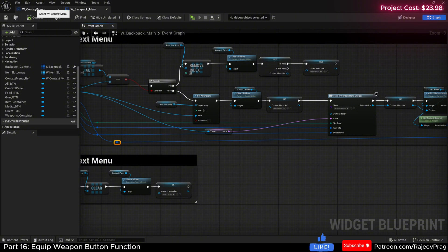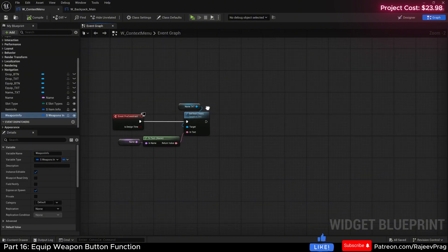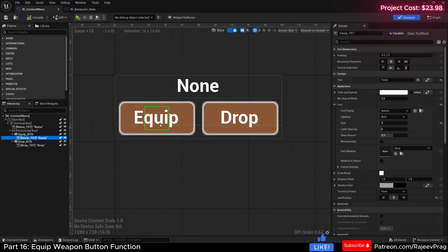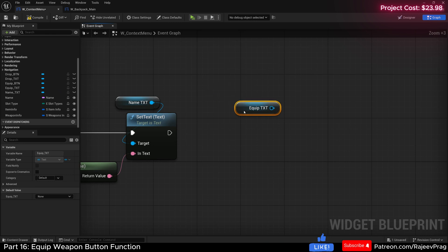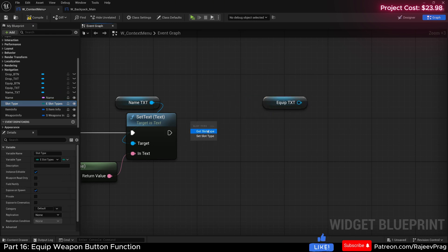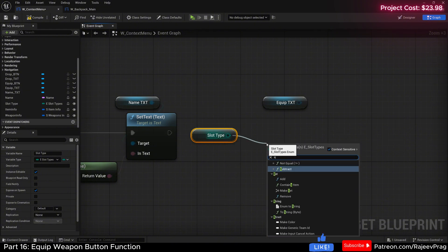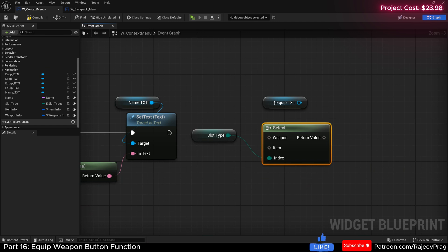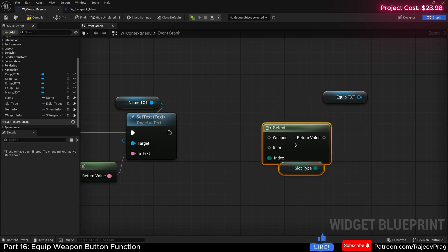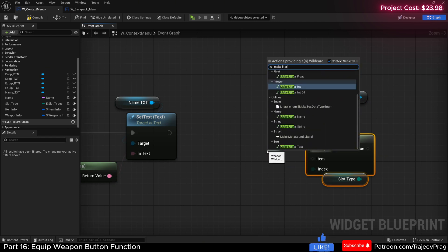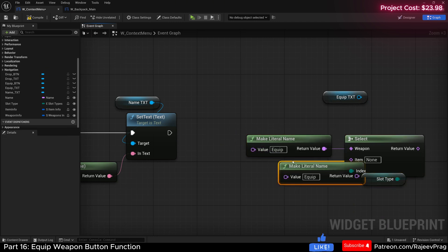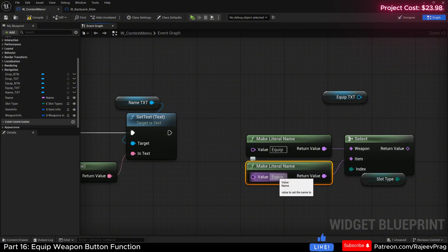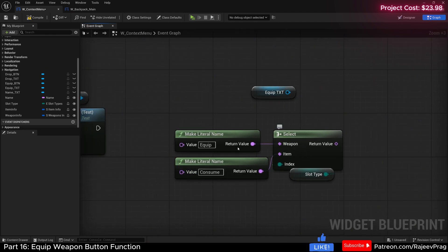All of the information has been properly passed to the context menu. Now we need to change the equip button name. I'm going to make sure that equip is a variable, and in the graph, drag in the equip text and say get equip text. Drag in the slot type and get it, then do a select node. Off of weapon, search for make literal name and set it as 'equip'. Copy and paste it once more, and for item set it as 'consume'. So when it's item it says consume, and when it's weapon it says equip.